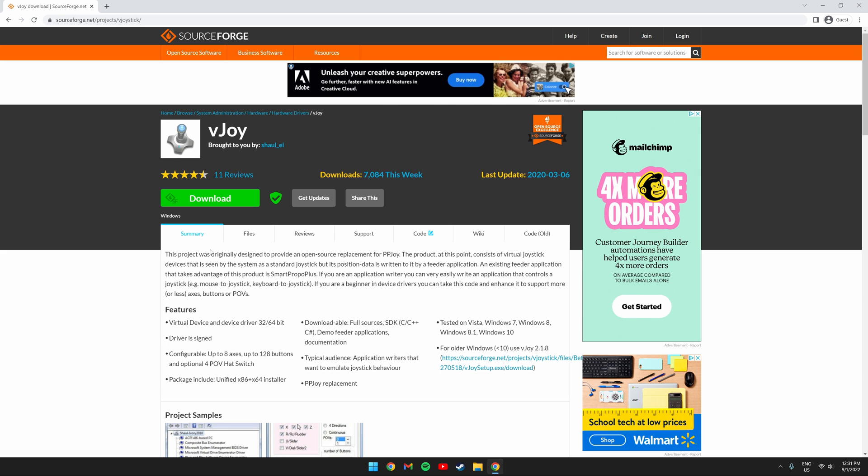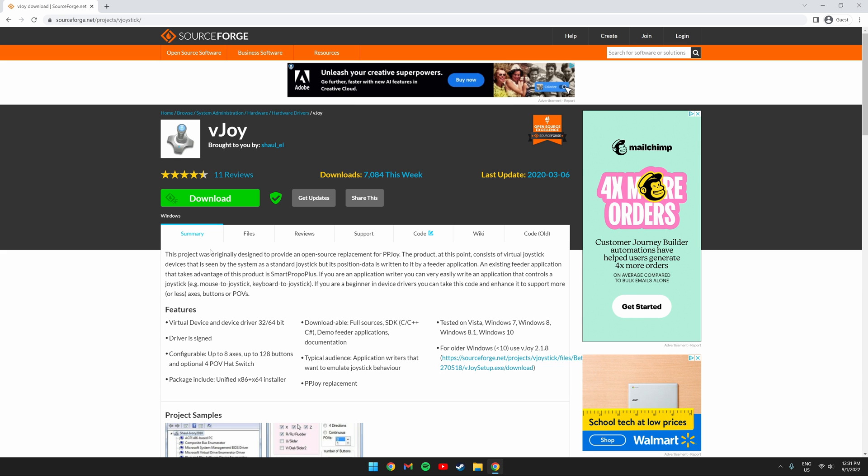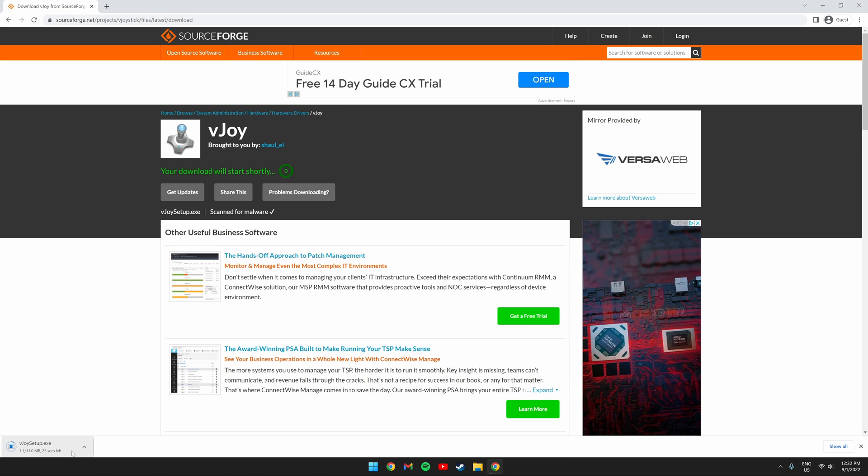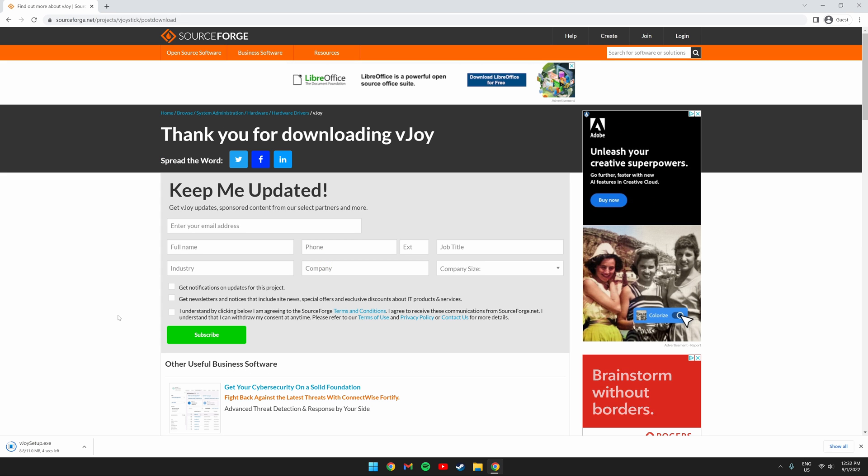You also need VJOY. You can download this with the link I have left in the description. Just click the green download button, wait till it downloads and go through the setup. The installation is very straightforward as well.